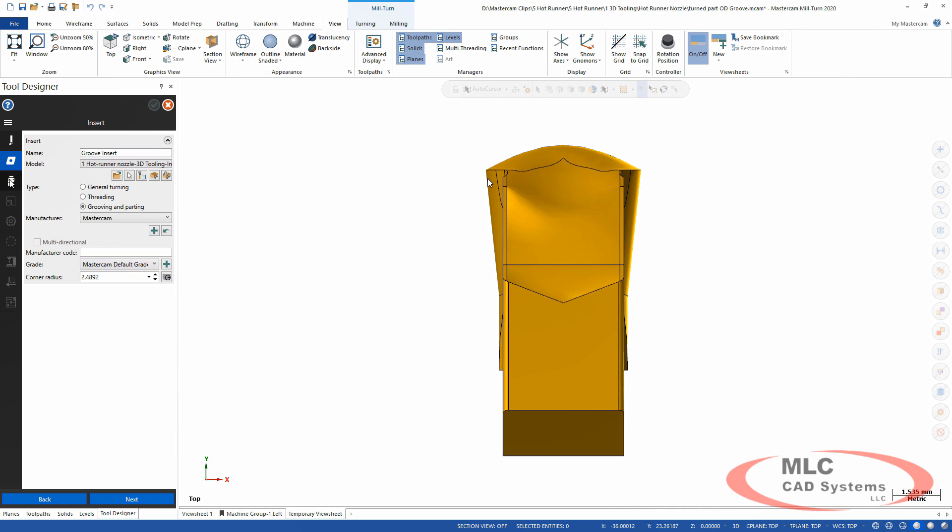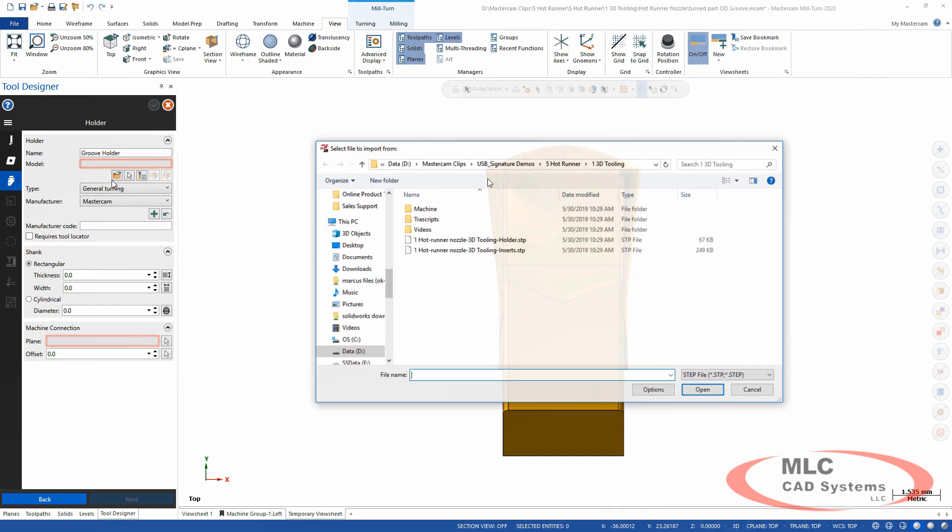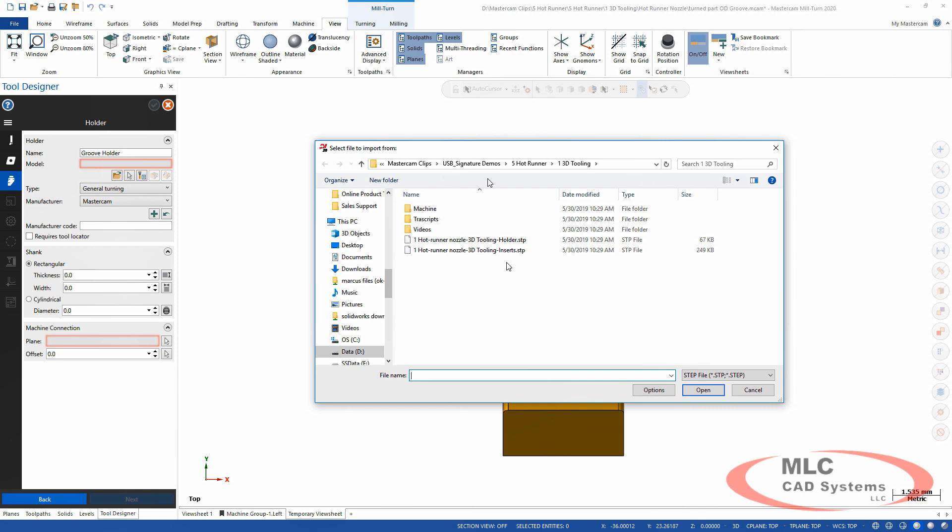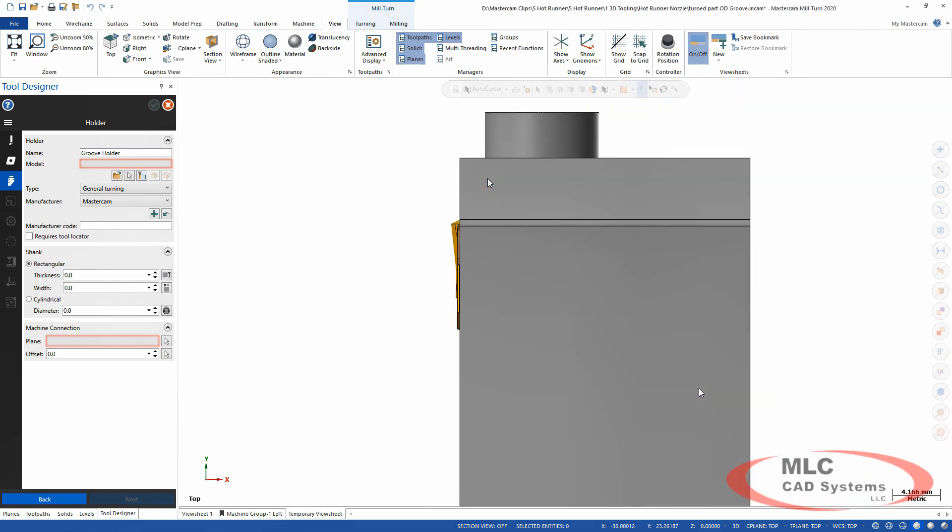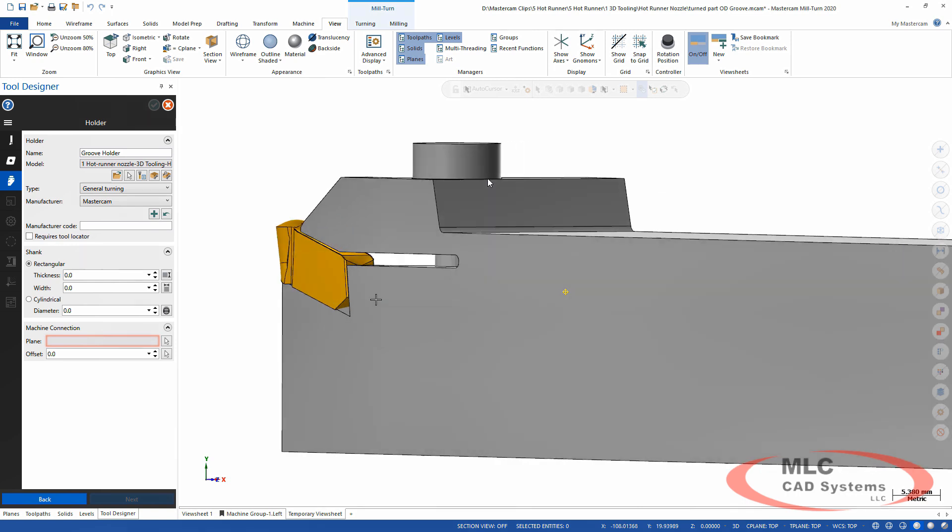Now this insert becomes available to use elsewhere if needed. The holder can also be added. I'm going to set this one up as my groove holder and specifically go grab another STEP file. This happens to be one that was created from the same vendor, so they came in together really nicely, which is convenient, but they don't have to.